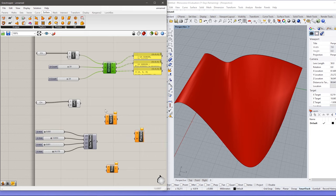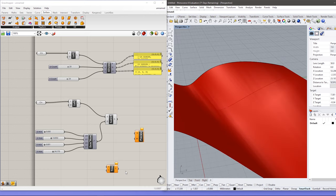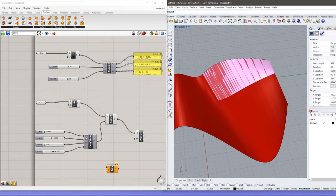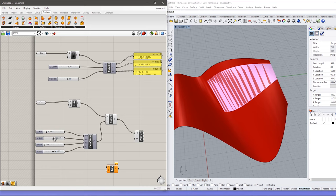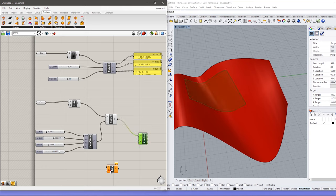Now imagine you have a surface and you want a particular section of it. You can use the Iso Trim tool. Connect the surface to the first input, and the second input takes a domain — a range of U and V for the portion of the surface you want. The first two values define the minimum and maximum of U and the other two define the range of V. As I change the values you can see we are getting different portions of the surface. So you can define any sub-surface you want by manipulating these U and V values.